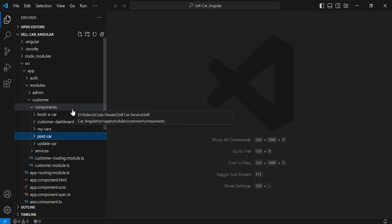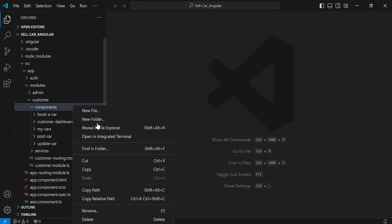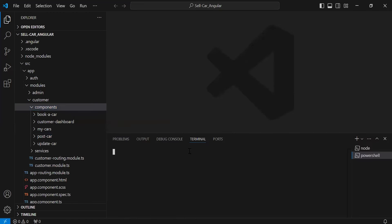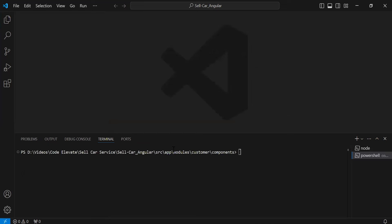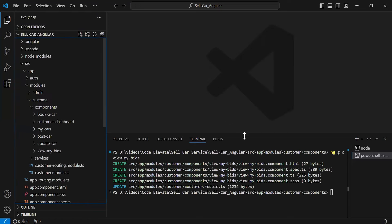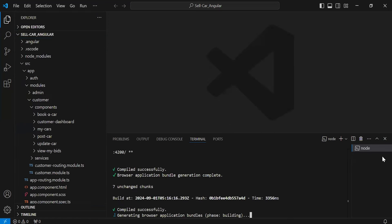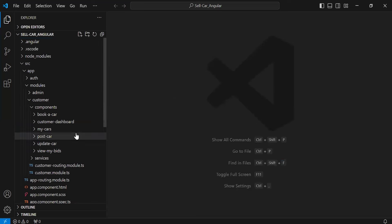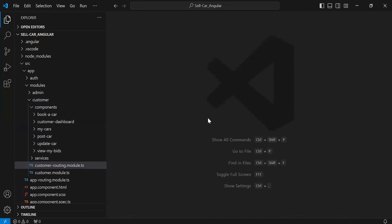Inside the components package of the customer, let me open the integrated terminal. Here I'm going to write the command to create the new component with the name 'view-my-bids'. The command is: ng g c view-my-bids. Let's hit enter. As you can see, the component was created successfully. Let me close the PowerShell.